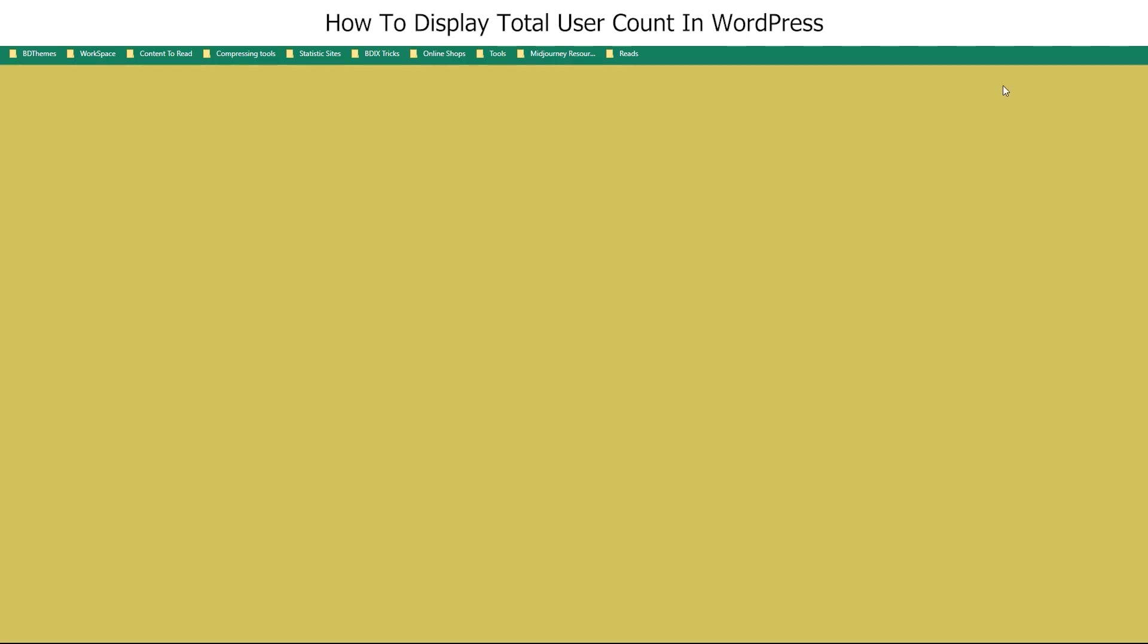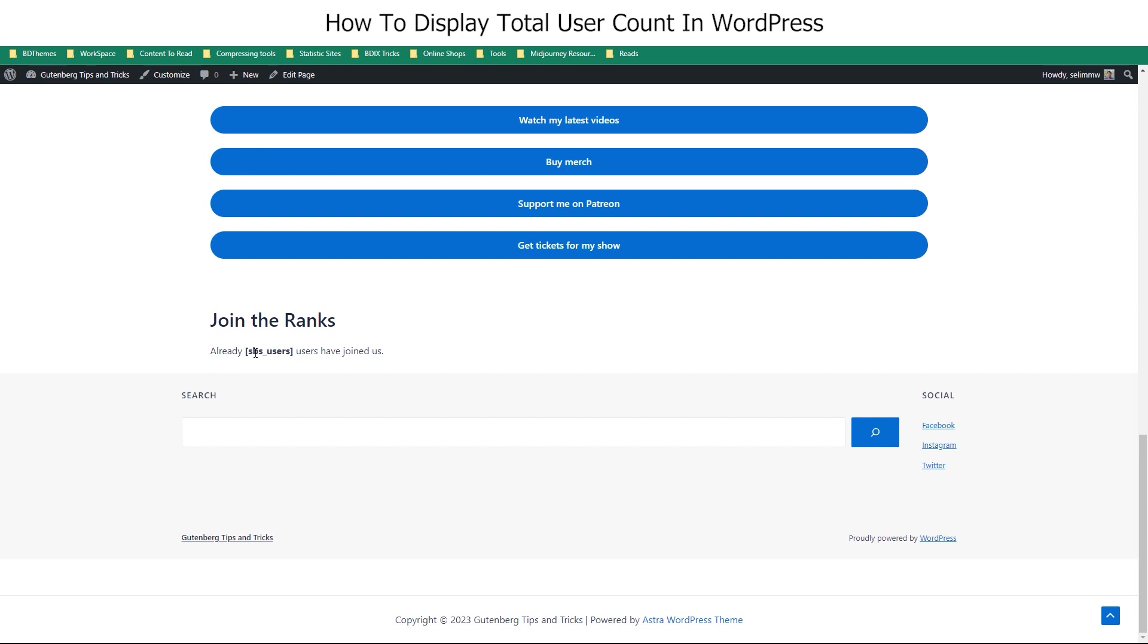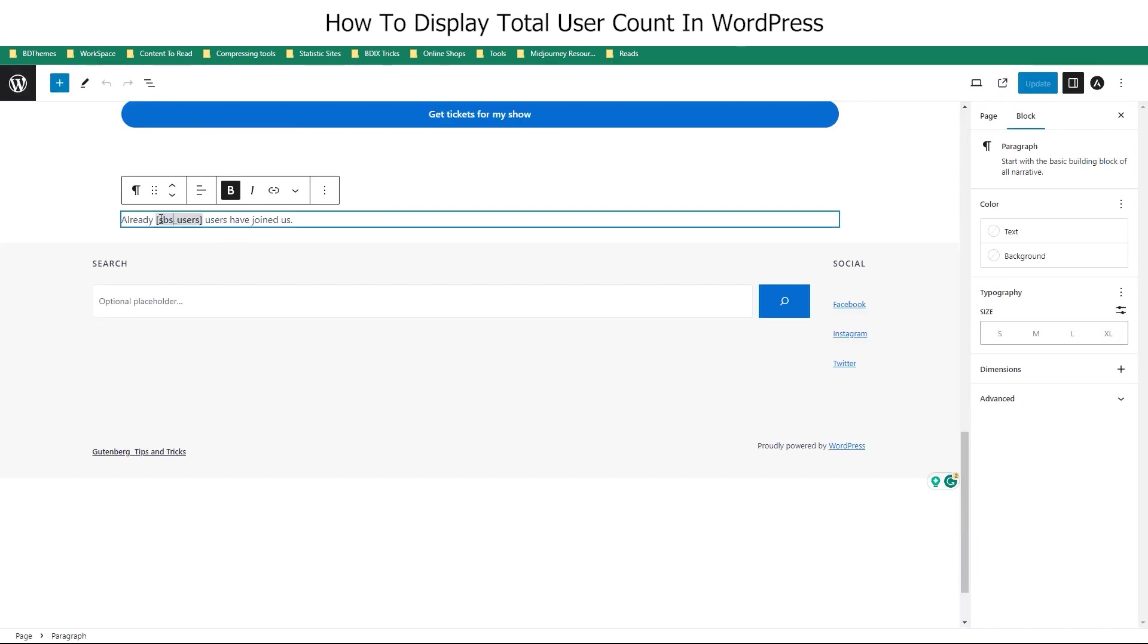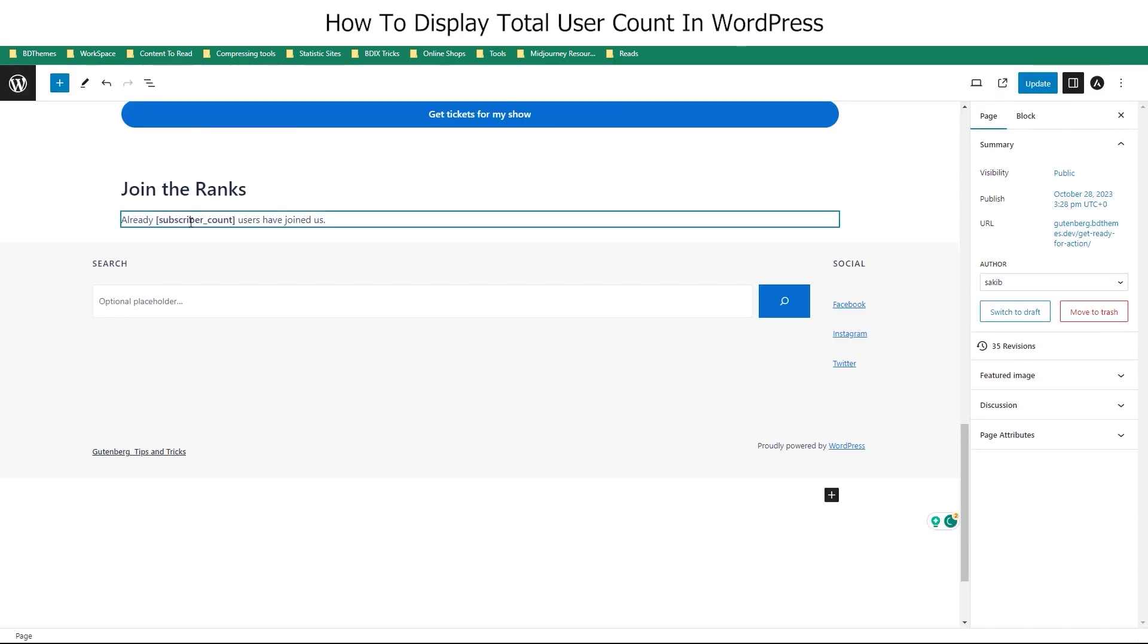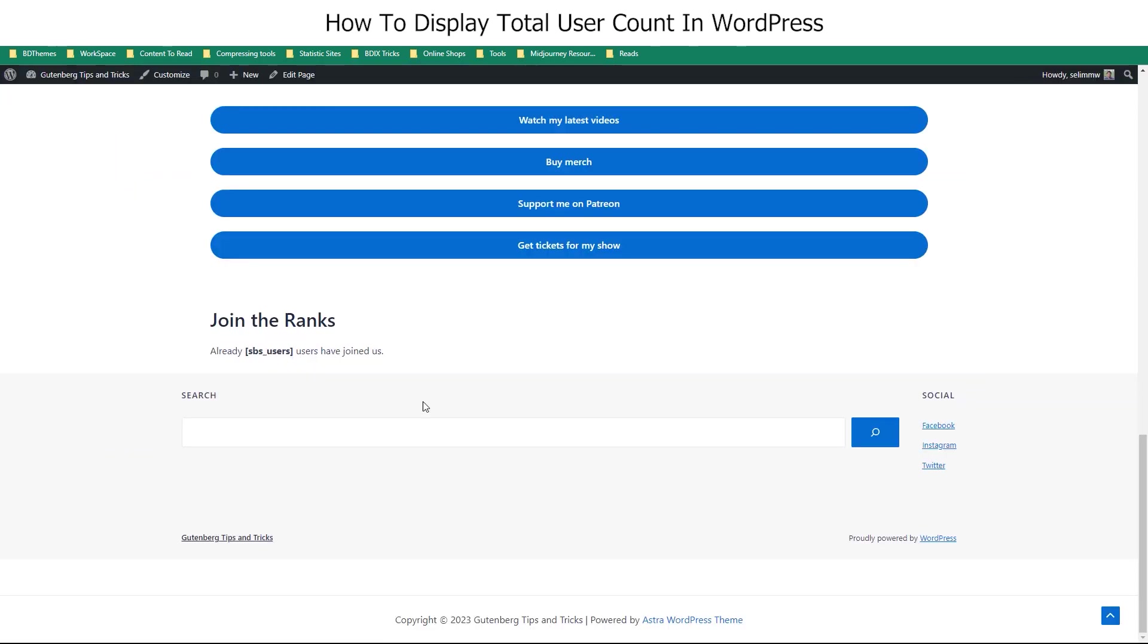So, let's edit the page and replace the short code with the one we just created. Update the page and see that the user count is properly displaying on the page.